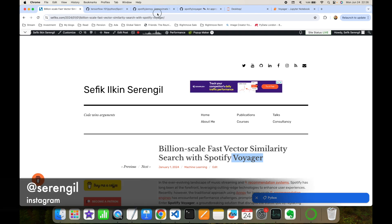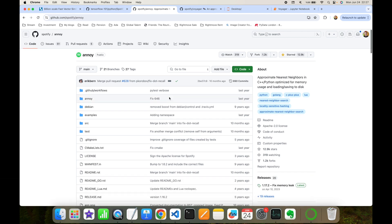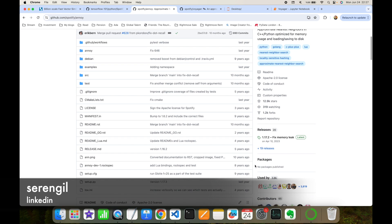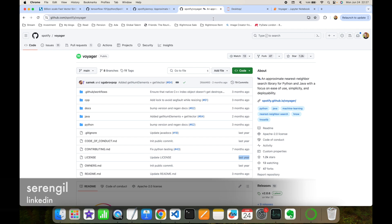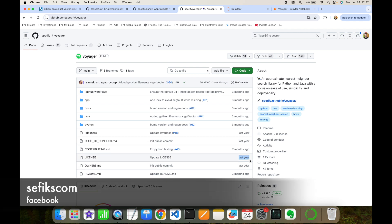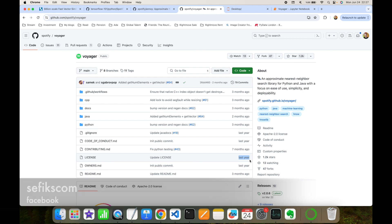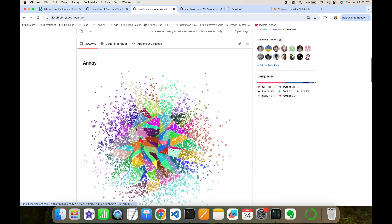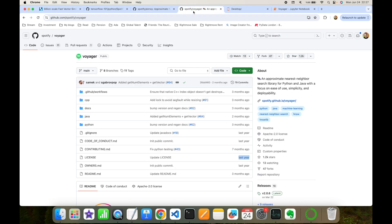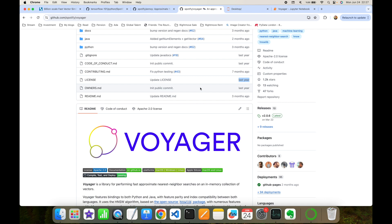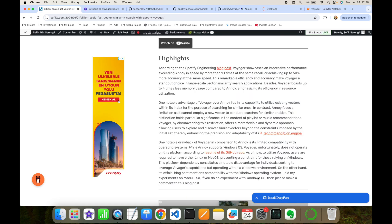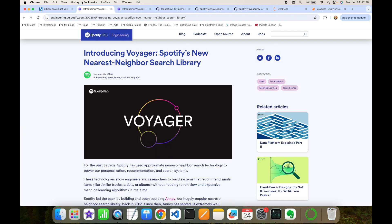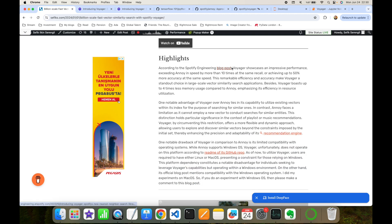Voyager is Spotify's second-generation approximate nearest neighbor solution. Their first-generation solution was Annoy, launched 10 years ago. Voyager was launched just last year, and we are in 2024. Annoy used a tree-based approach, whereas Voyager uses a graph-based approach to perform faster vector search.